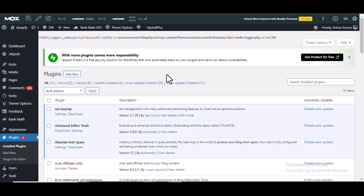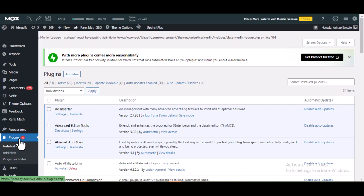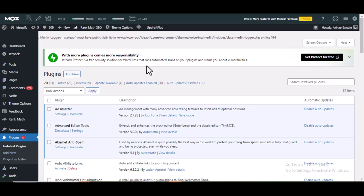The first plugin to get this done is Jetpack. If you don't have Jetpack installed, go to Plugins, click on Add New, then search for Jetpack and install it. After installing it, activate it.